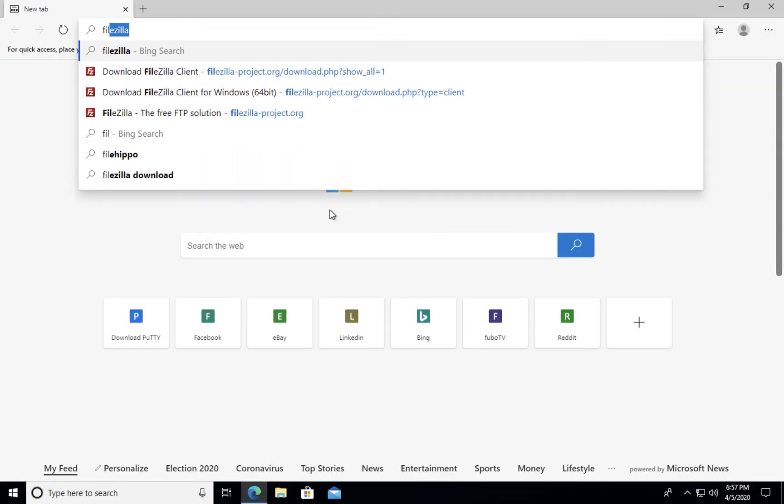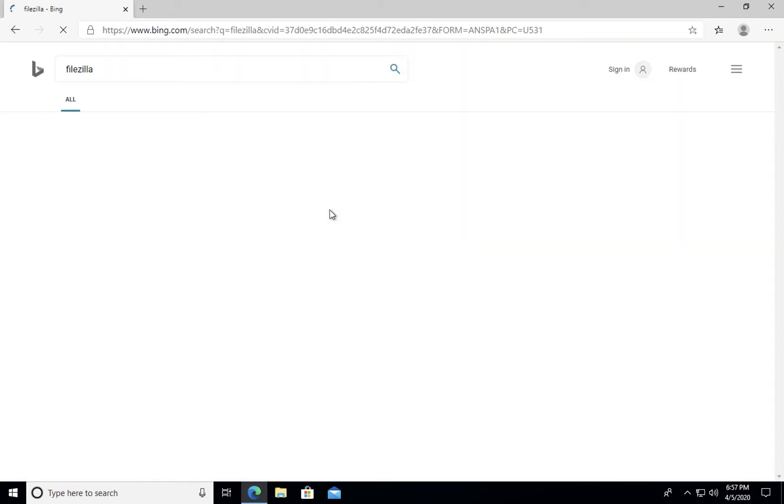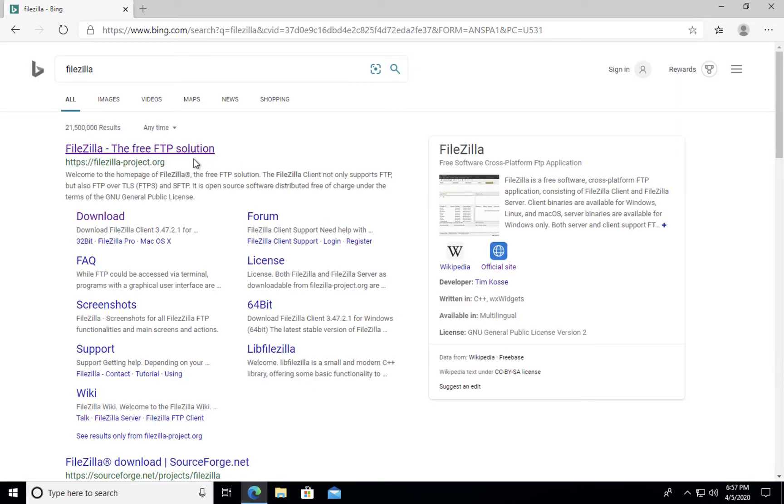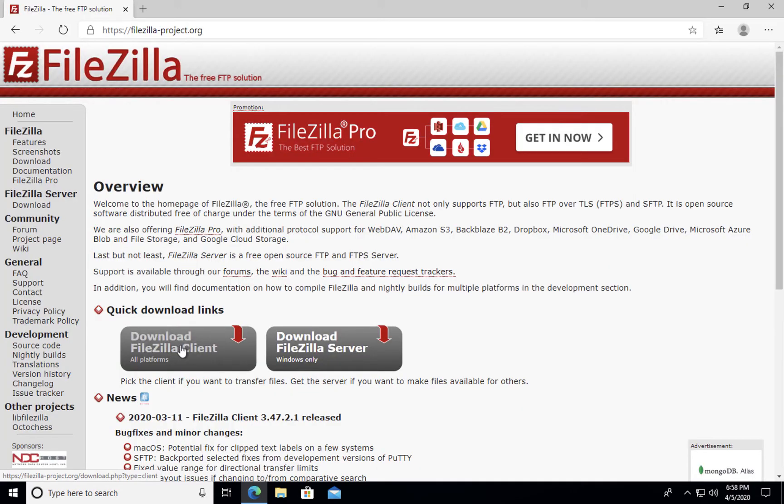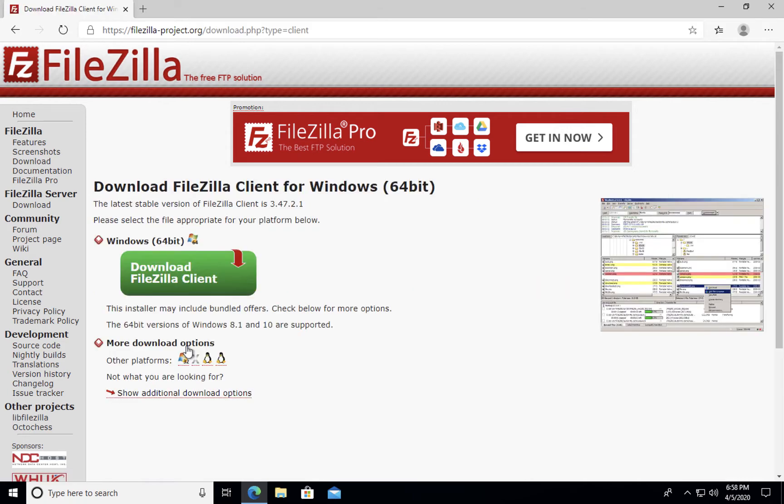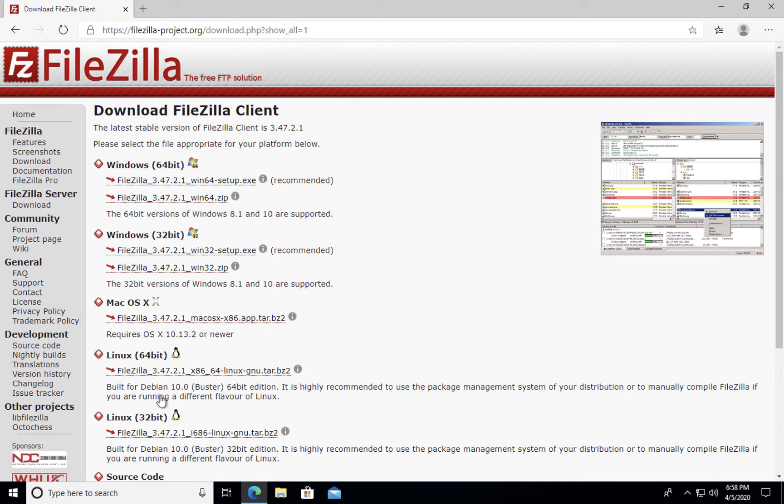If you search for FileZilla on the web, you should go straight to the FileZilla website. On Windows, when you click download FileZilla client, it's very important that you click on show additional download options. The reason for that is if you download the standard package, you're more than likely going to get associated freeware applications attached to it that you don't really need. This way you're only getting the core application itself.